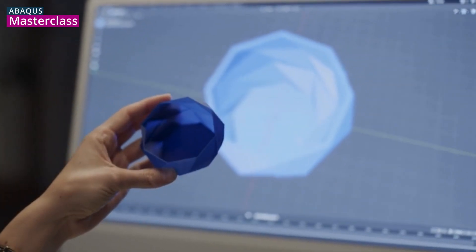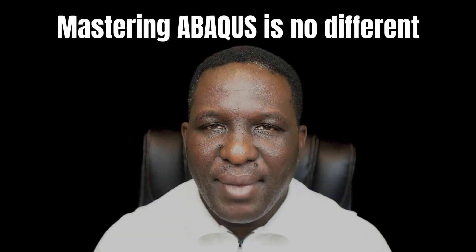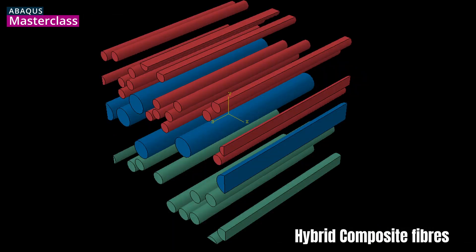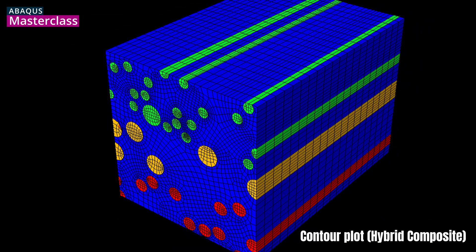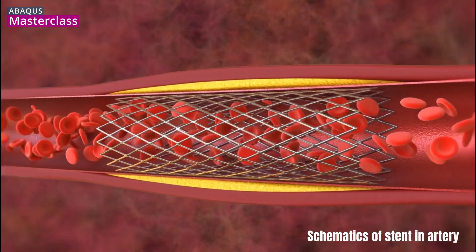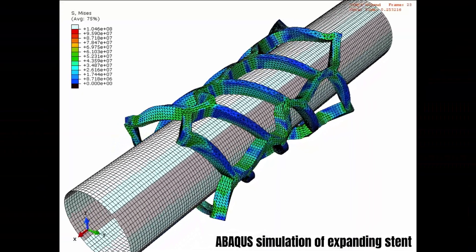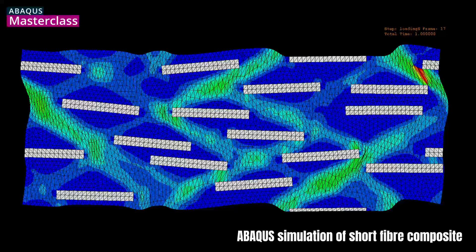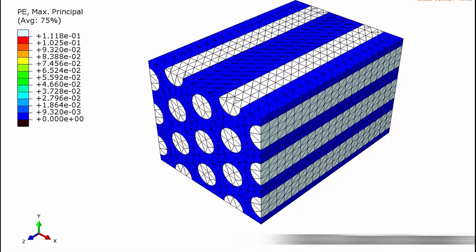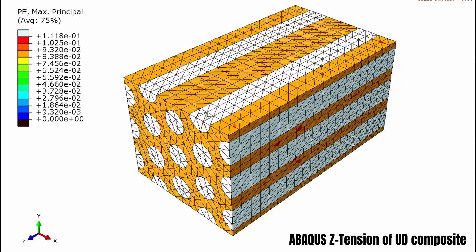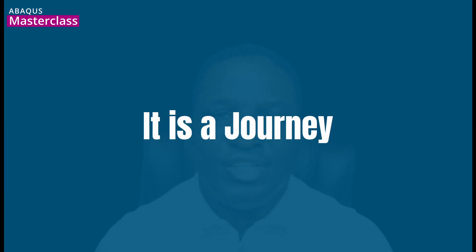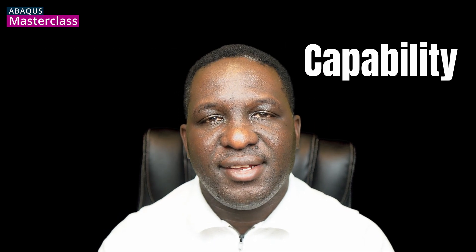Every expert once started with the basics, and mastering Abacus is no different. In this video I'll walk you through the four levels of our Abacus masterclass: from building strong foundations to mastering intermediate simulations, exploring advanced applications, and finally stepping into automation and research. It's not just a course, it's a journey — one that takes you from curiosity to capability, from user to specialist.